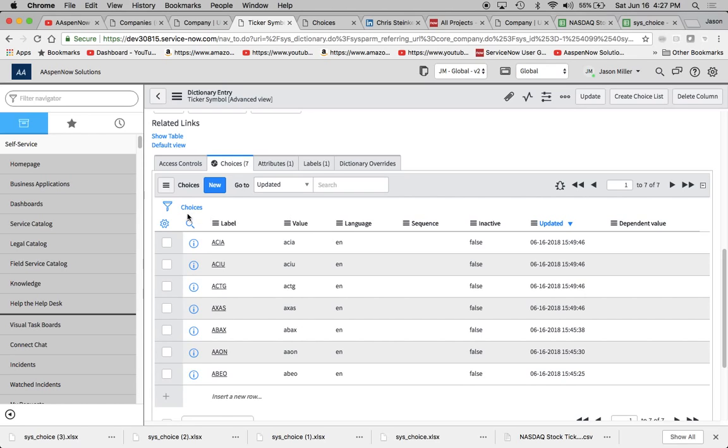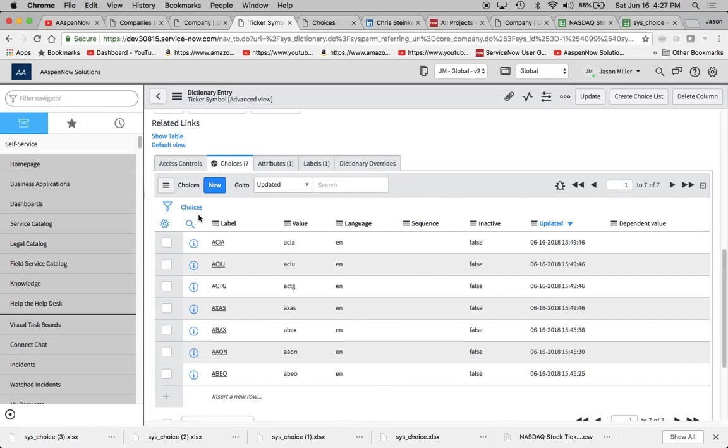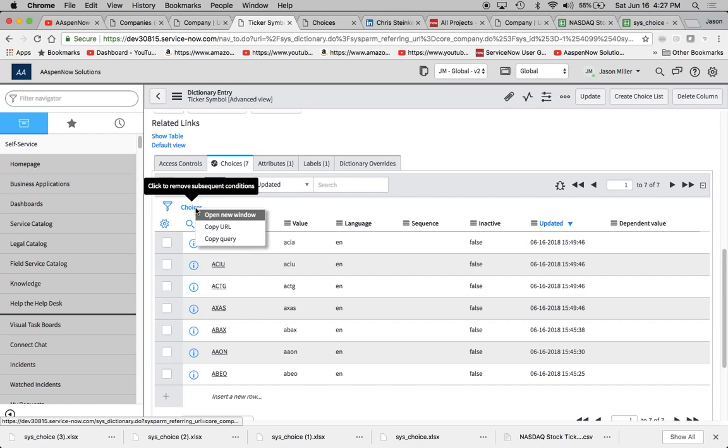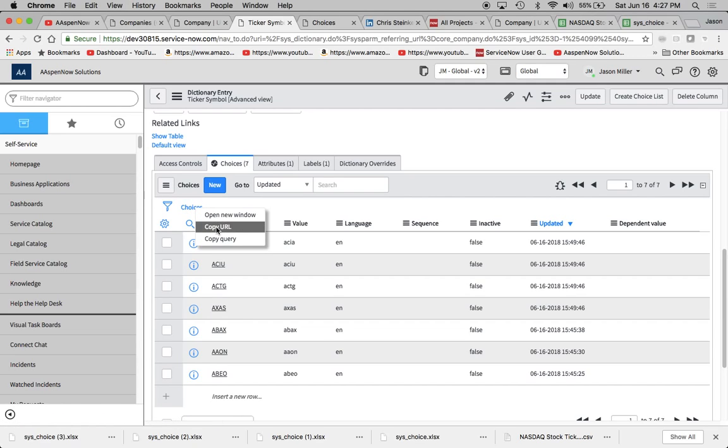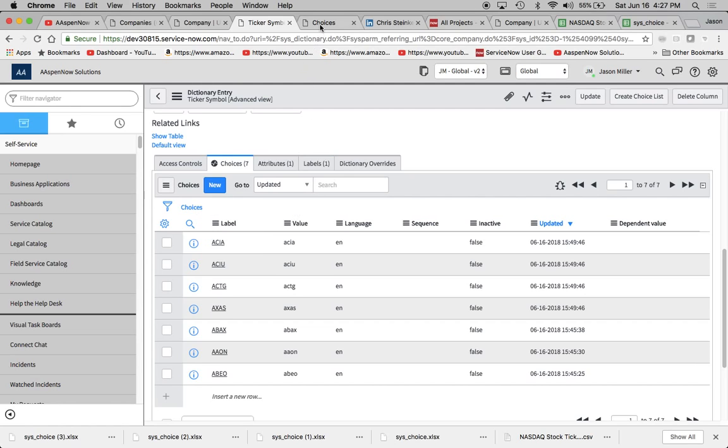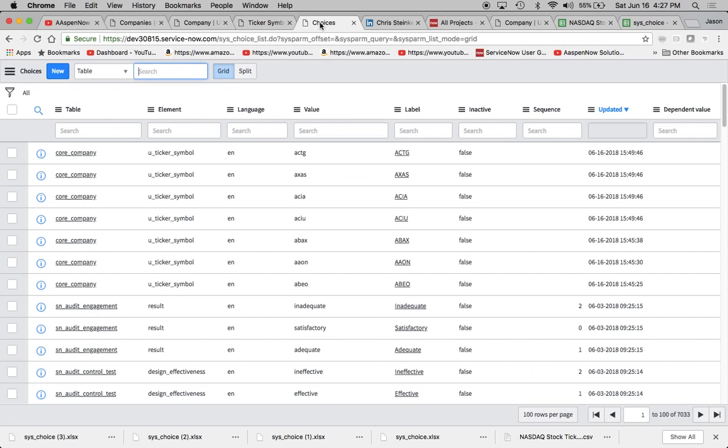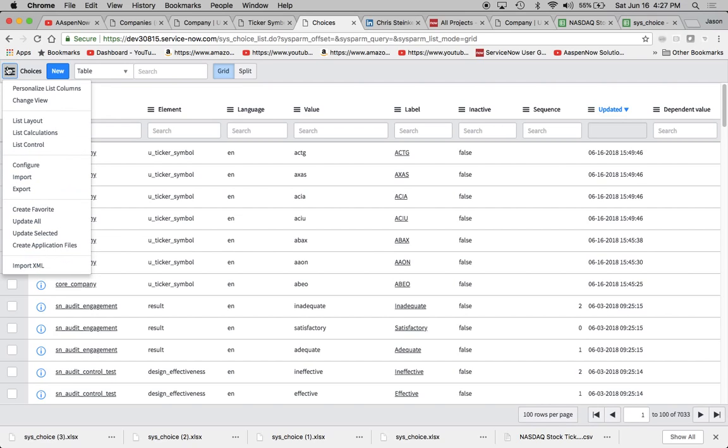Then I turn to this little feature right here next to the filter. I love this. This is the most underrated feature probably in the entire platform. You can right click or two-finger click on this and you can open it in a new window, and it'll take you to the table. So you'll see here this is the sys_choice table.